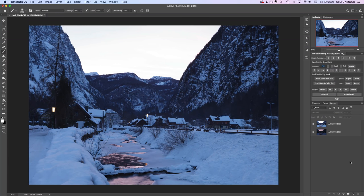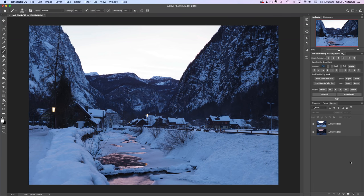Hi, Steve here. In this video you're going to learn how to use luminosity masks in Photoshop to blend two exposures more cleanly than any HDR software can do. This is a beginner-level luminosity masking tutorial, but it does assume that you're familiar in general with the idea of layer masking. If not, check out my intro to layers and masks video — I'll put a link in the description and in the top corner of the video.